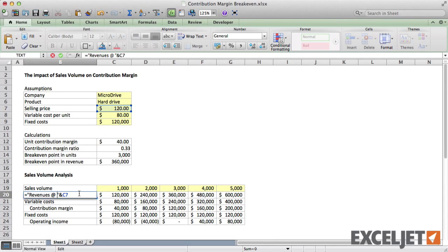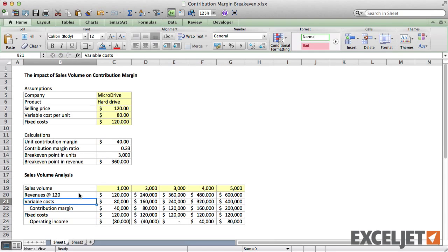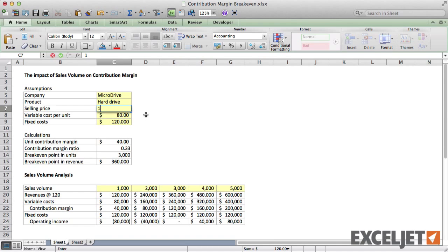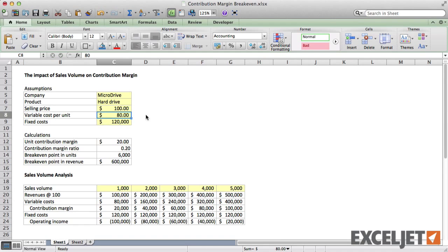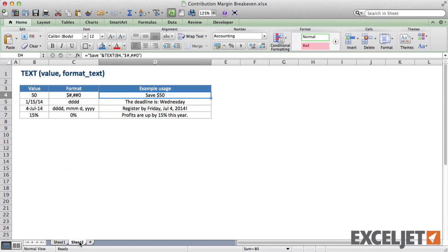And the at symbol will make things more readable. Now, if we change the selling price, the label is updated to match. This works pretty well, but we can improve this approach by using the text function to display values in currency format.